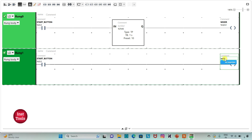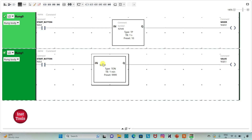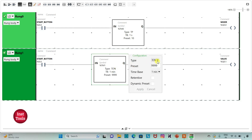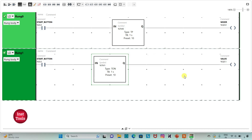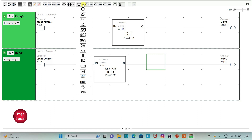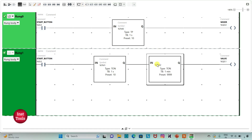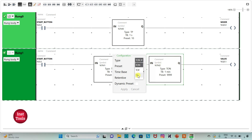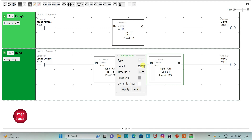Since the valve should turn on after 10 seconds, I insert a functional block timer of type TON, set time base to 1 second and preset value to 10, then click Apply. I then insert one more functional block timer of type TP, set time base to 1 second and preset value to 5, so the valve will be open for 5 seconds.